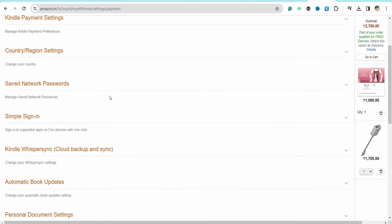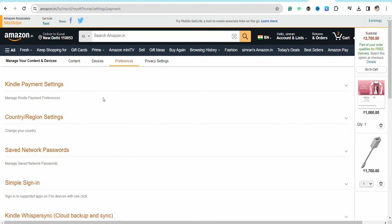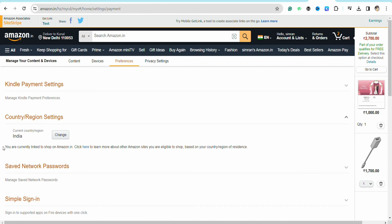On this page you will be able to see all the options, including the Country and Region settings. Just simply click on it and you will be able to see your current country and region, with an option called 'Change' right beside it — just click on it.